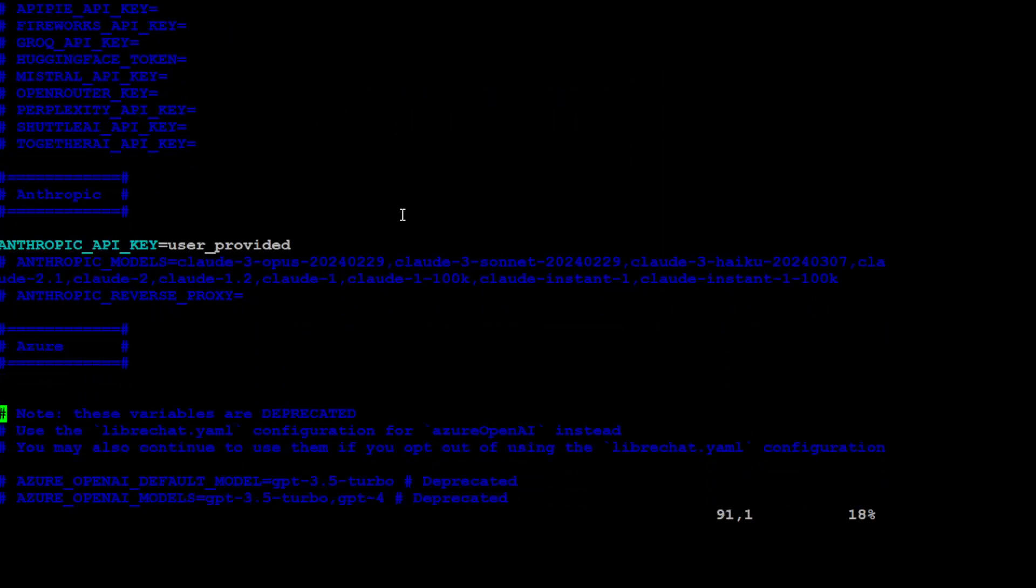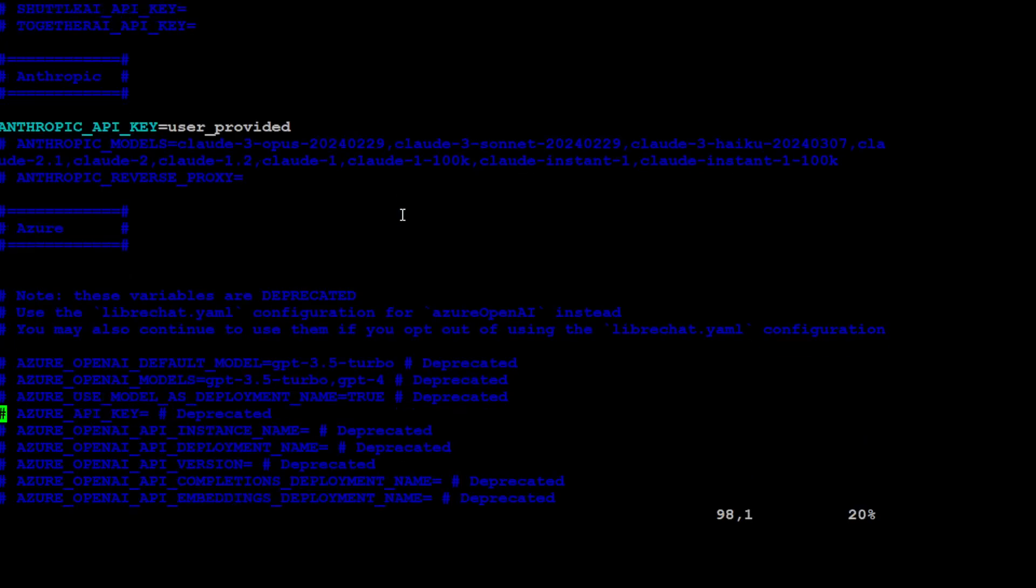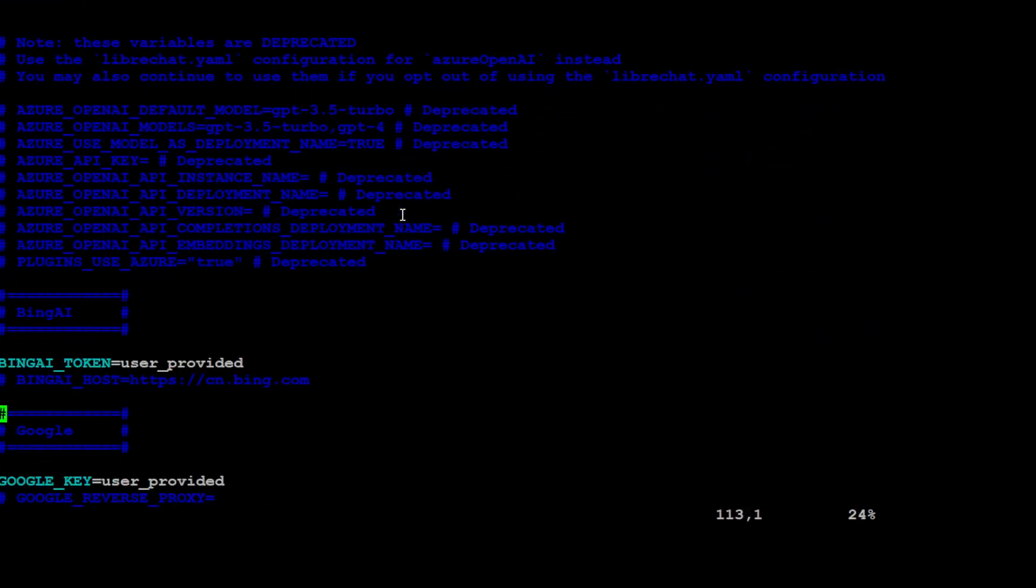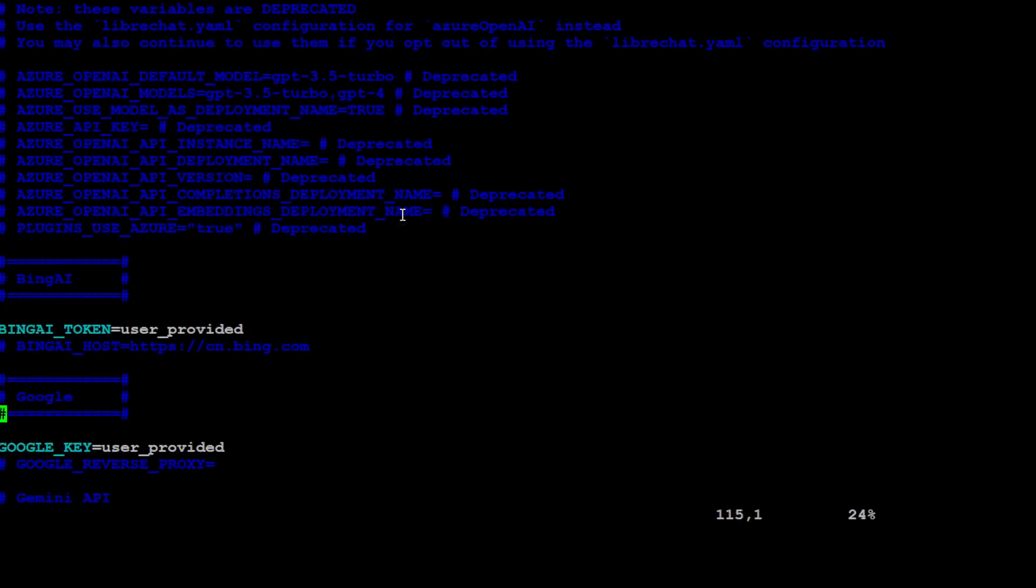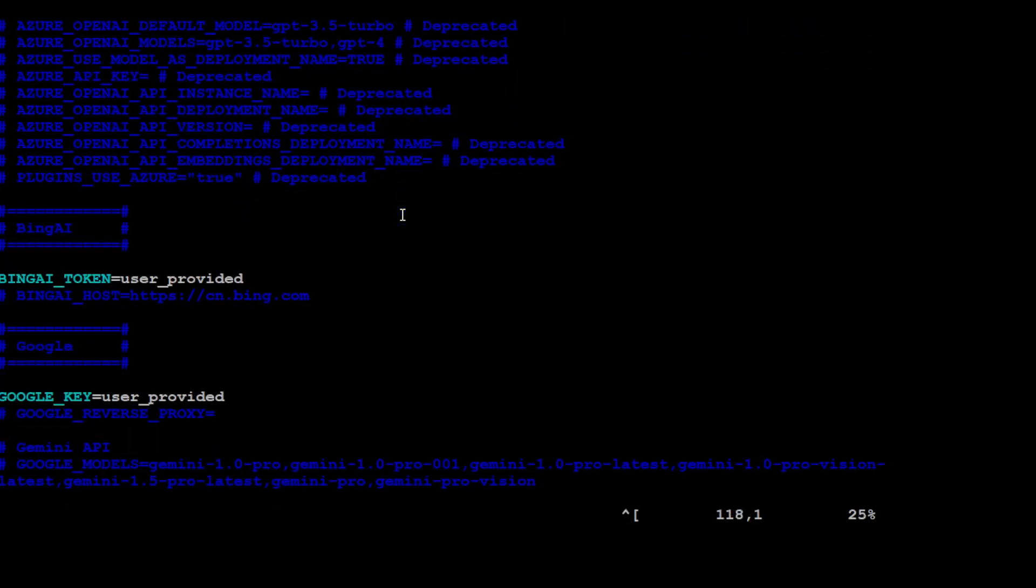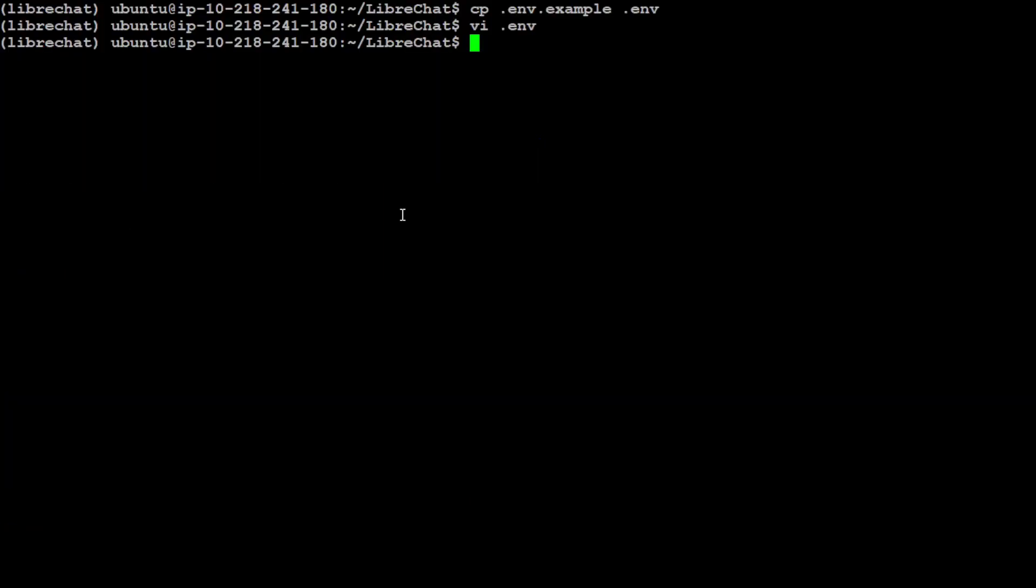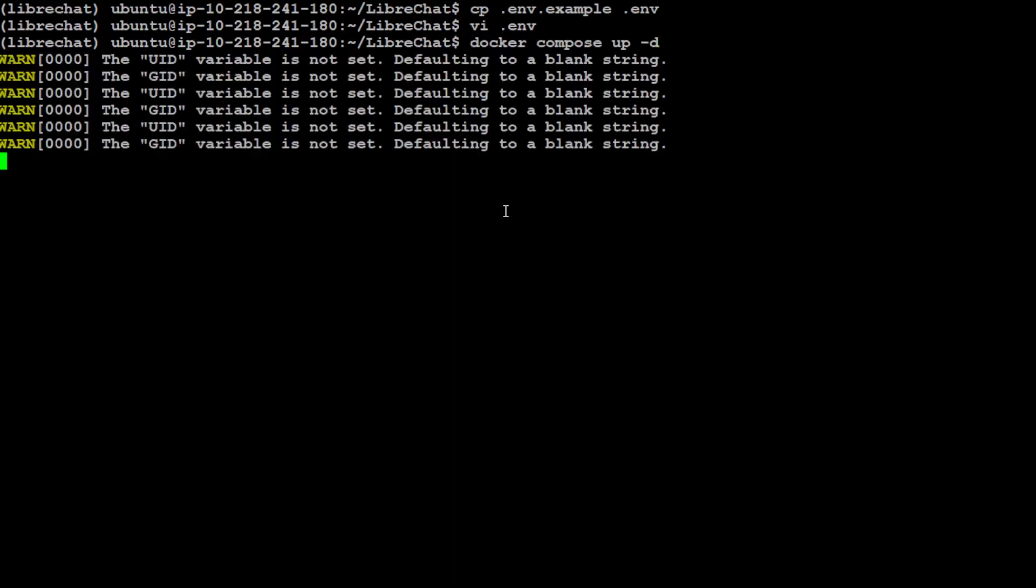And then there are a lot of other options - if you want to use Anthropic like Claude model, you can use that, and Bing, Microsoft, Google, like Gemini and stuff, because this LibreChat also offers multi-model functionalities with Gemini, GPT-4. In order to start it, all you need to do is run docker-compose up.